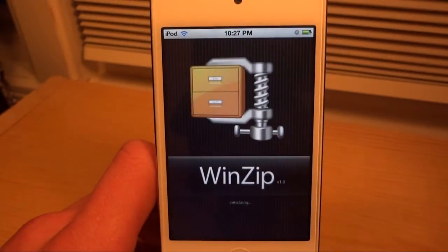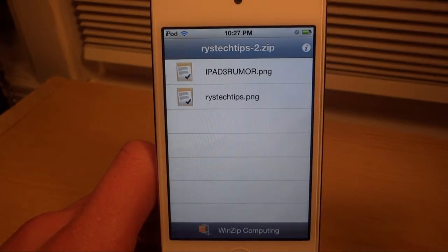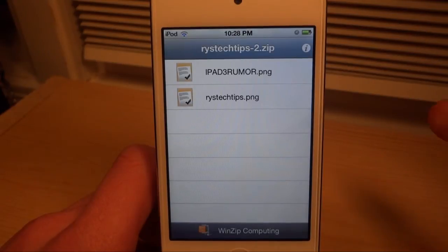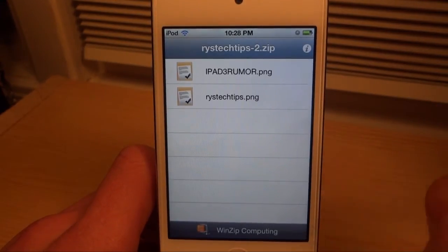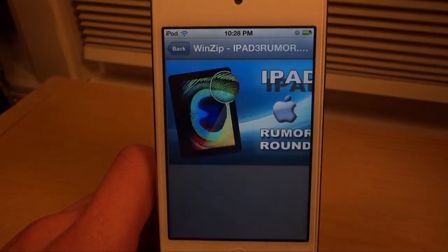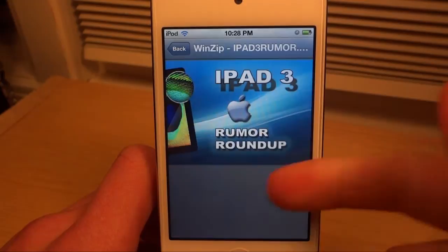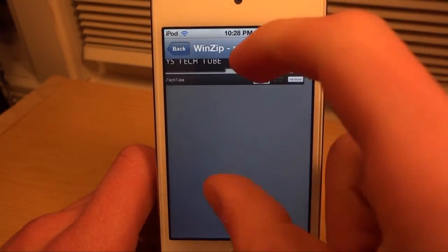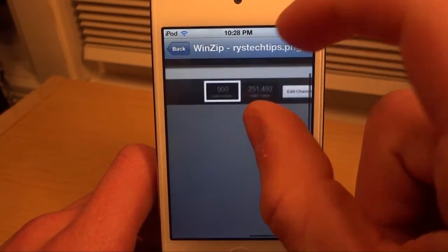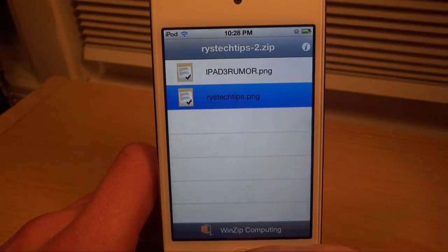Here we go — it opens the folder and we have two PNG files in here, which are image files. It's actually pretty good; it supports most files such as images and text files. Let's test one out — this is my iPad 3 rumor roundup video image, and it opens up pretty well and fast. This one shows that I hit 900 subscribers today.